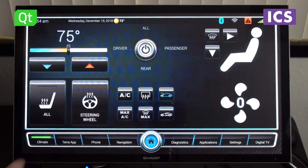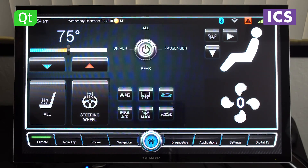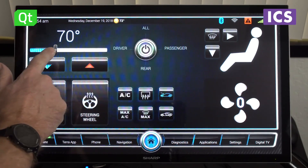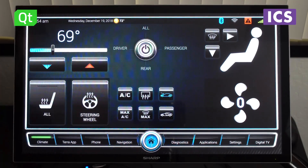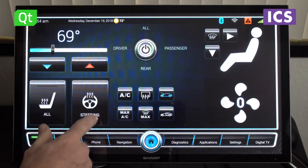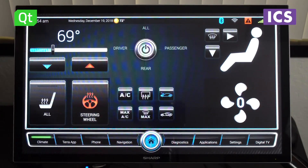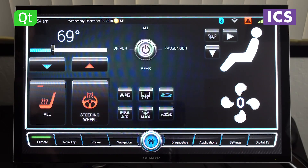For example, for climate control, we have fans and we have the ability to set the temperature and to turn on steering wheel heaters or seat heaters and so on.